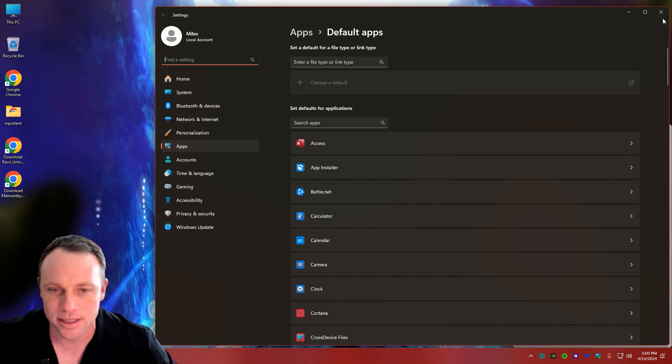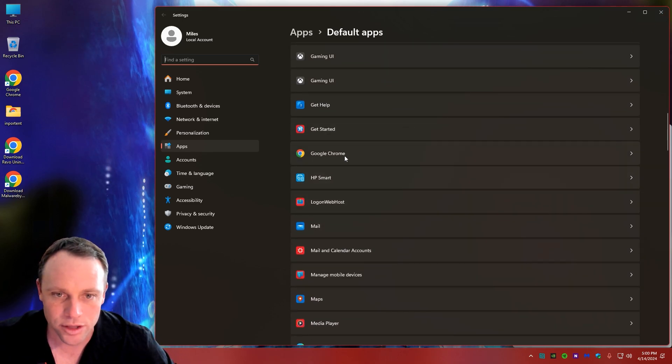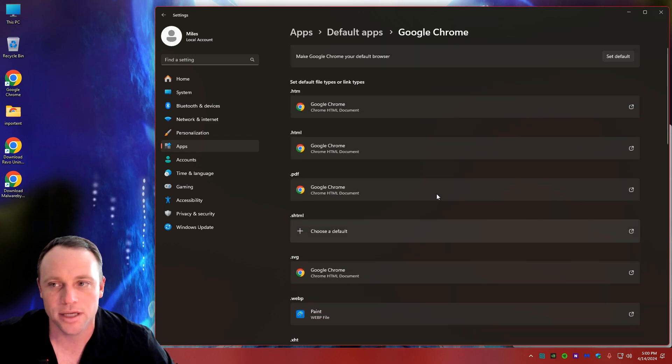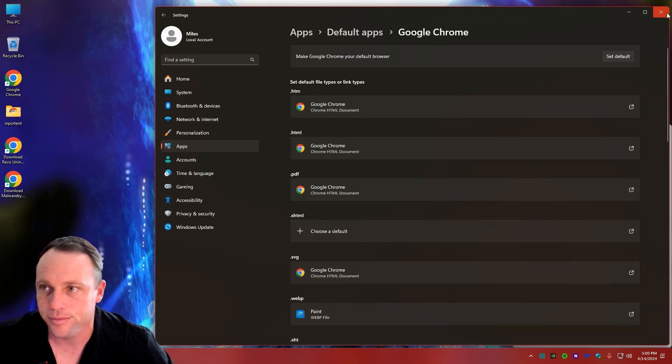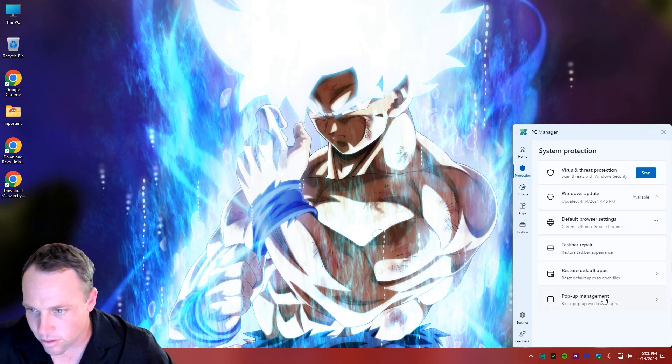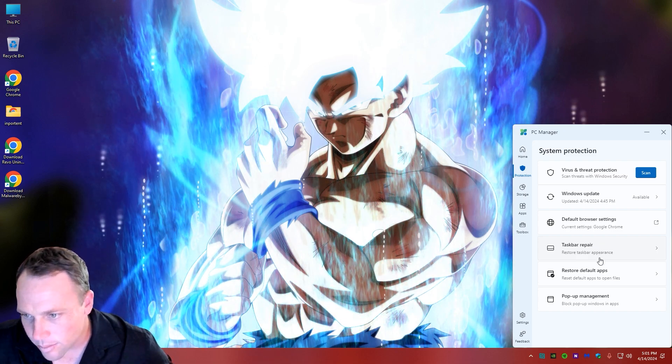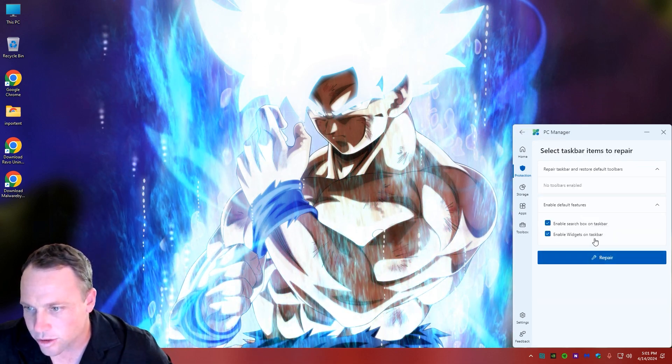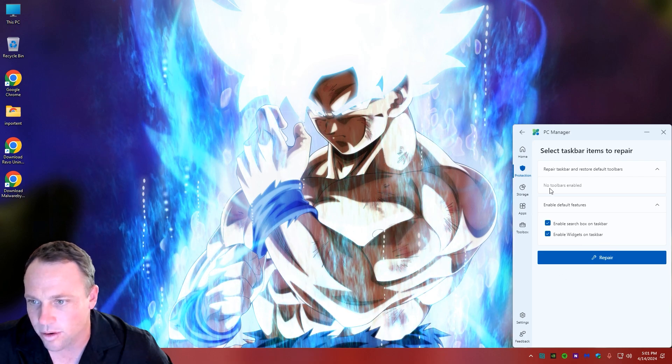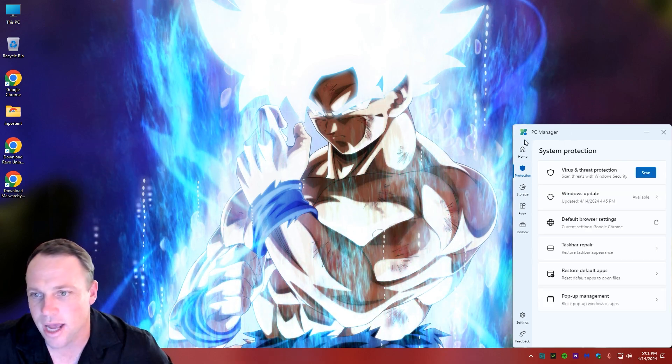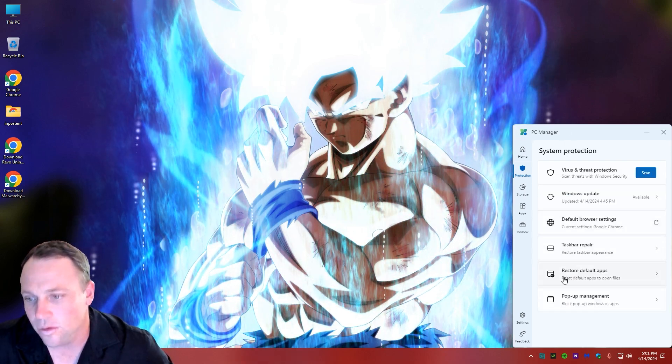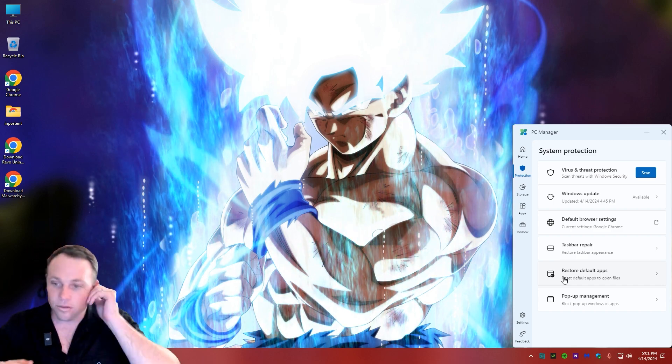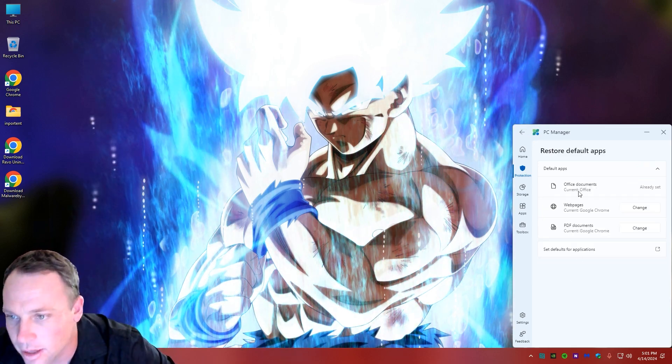You'd still have to go search and find the browser to set it as default, so they just named that wrong. Taskbar Repair - you can do taskbar repair, enable search box, enable widgets. If you have problems with your taskbar acting weird, you can fix it too. Restore Default Apps - if there's anything that you uninstalled, you can click on it.